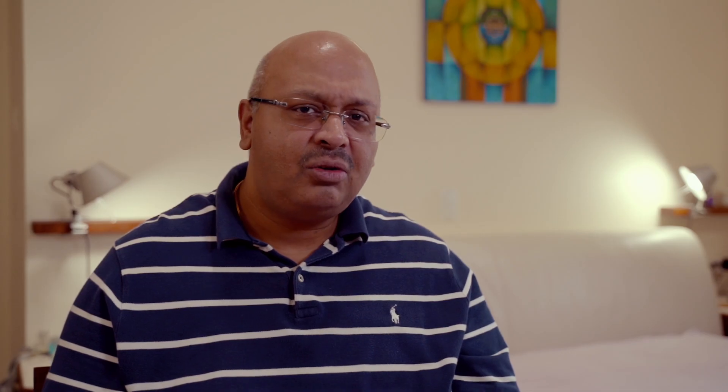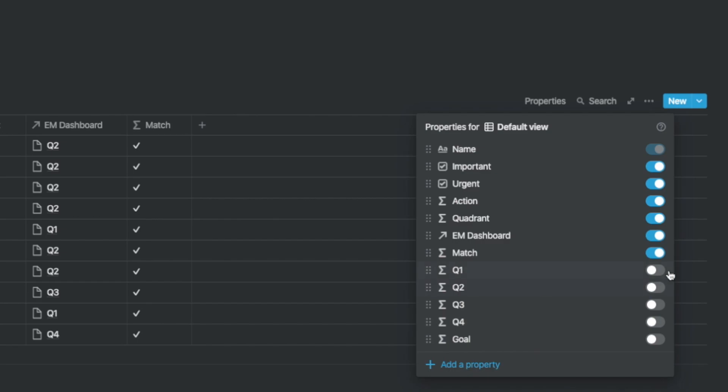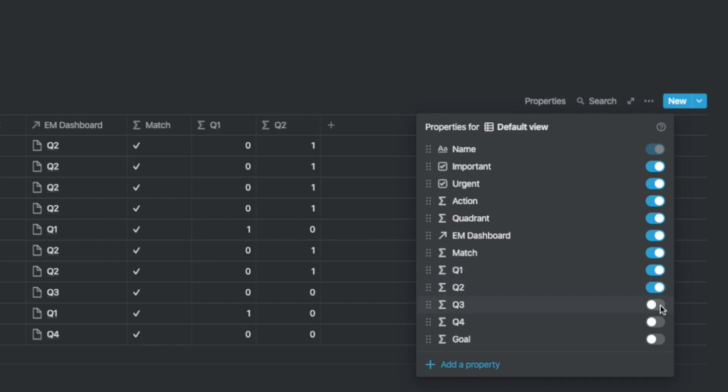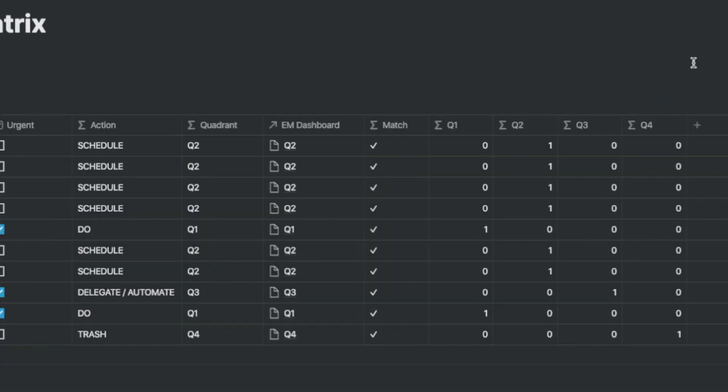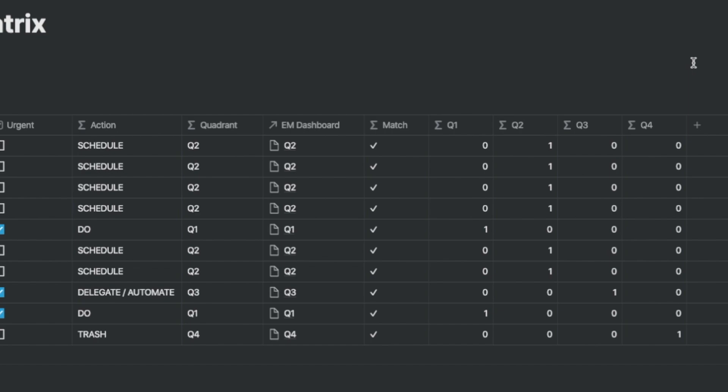Let's use the leftmost calculate field and add a count function. In the task database you have four hidden columns from quadrant one to quadrant four. These are simple formulae used to stamp the quadrant with one if the quadrant matches the quadrant column. This is useful for the roll-up feature with the EM dashboard which we shall see next.